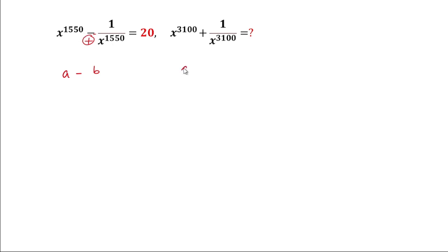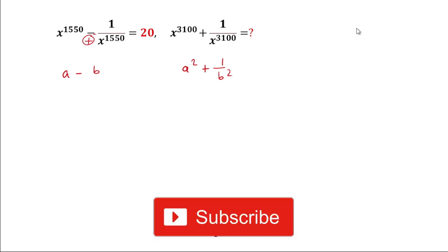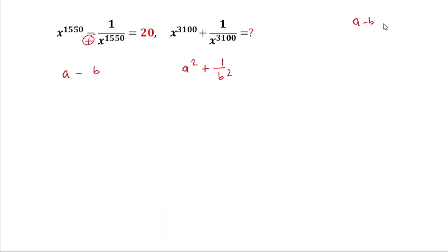So we can write x to the power 3100 as x to the power 1550 whole squared, and similarly 1 by x to the power 3100 as 1 by x to the power 1550 whole squared. We know the formula of a square plus b square in terms of a minus b and ab: the formula is a minus b whole square plus 2ab.